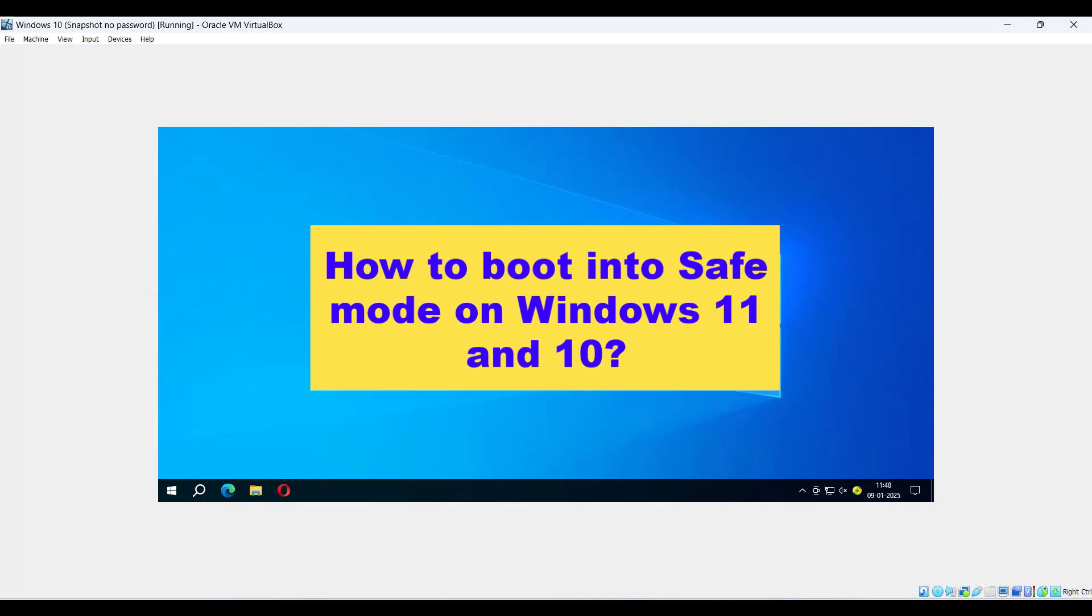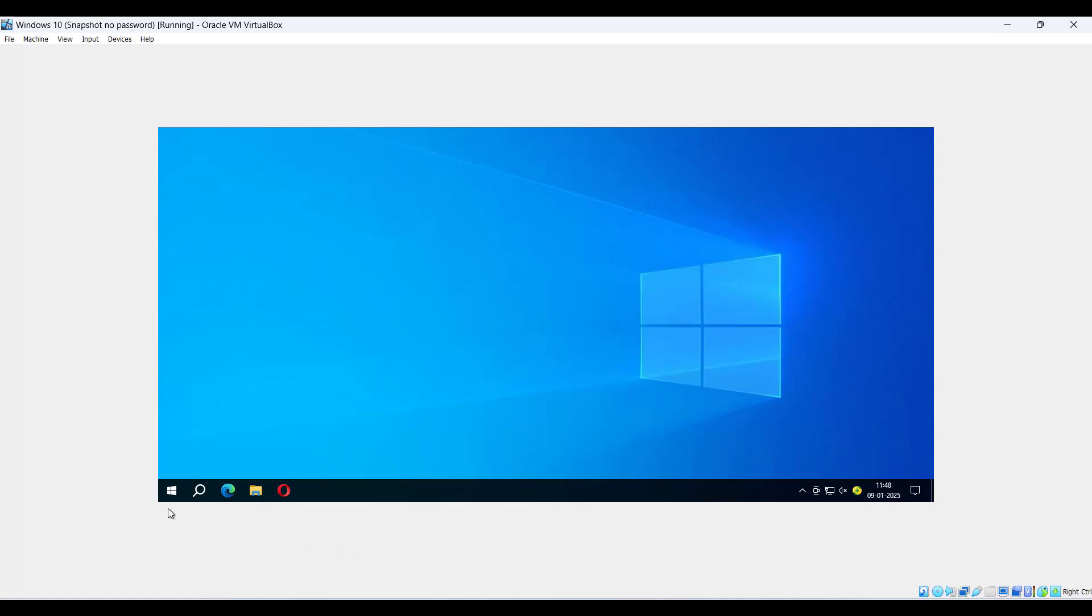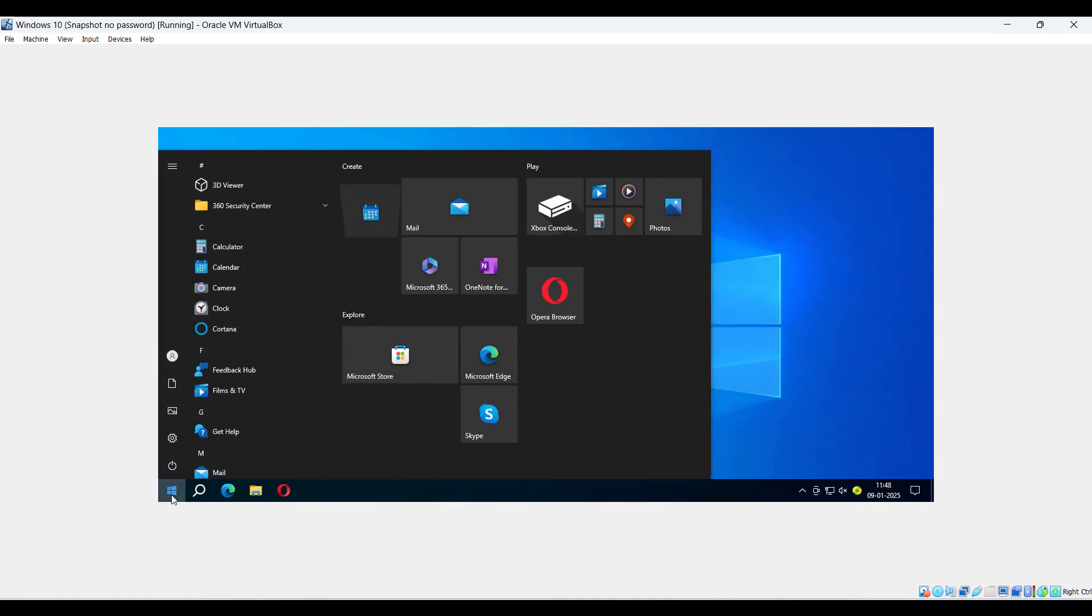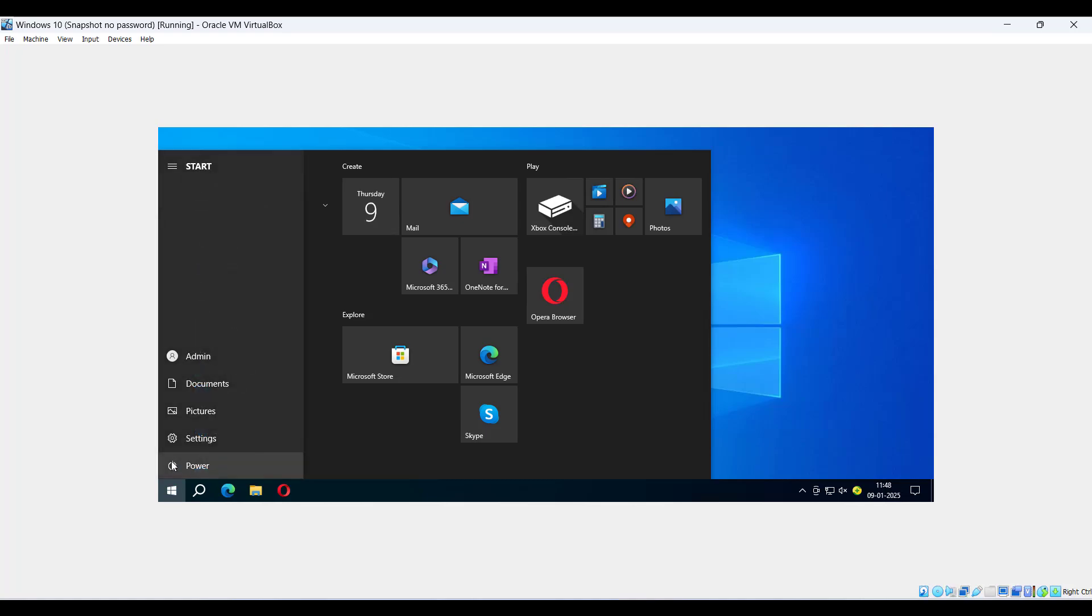To boot into safe mode, you can do the following. Click on the Windows Start menu, select the Power button on the bottom right. Now press the Shift key and click Restart simultaneously.